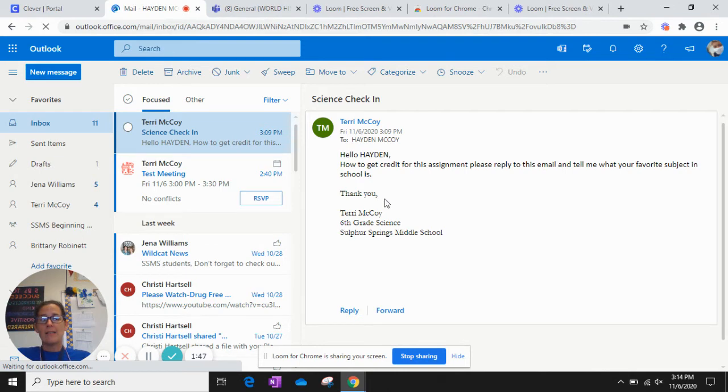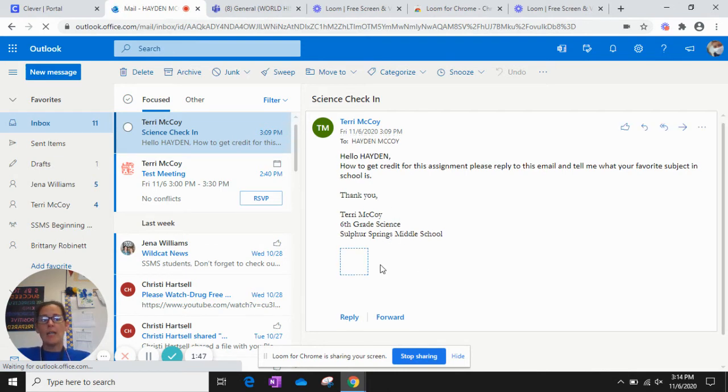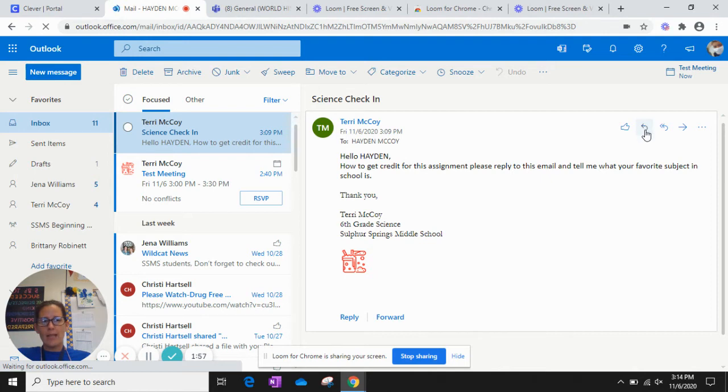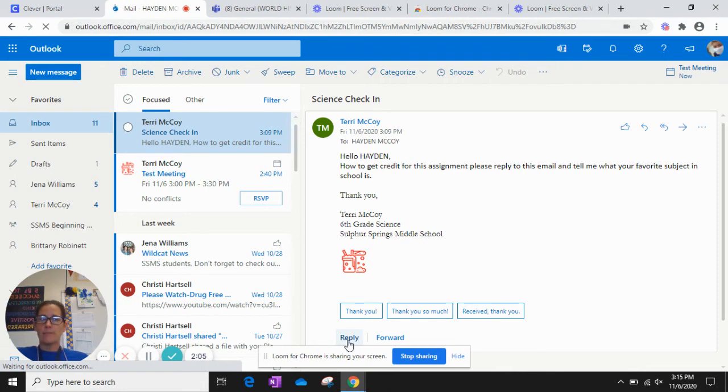Okay, so to reply to this email right here, I'm going to come down here and push Reply, or I could come up here to this arrow right there. Okay, but I think it might be easier to come right here. I'm going to push Reply.